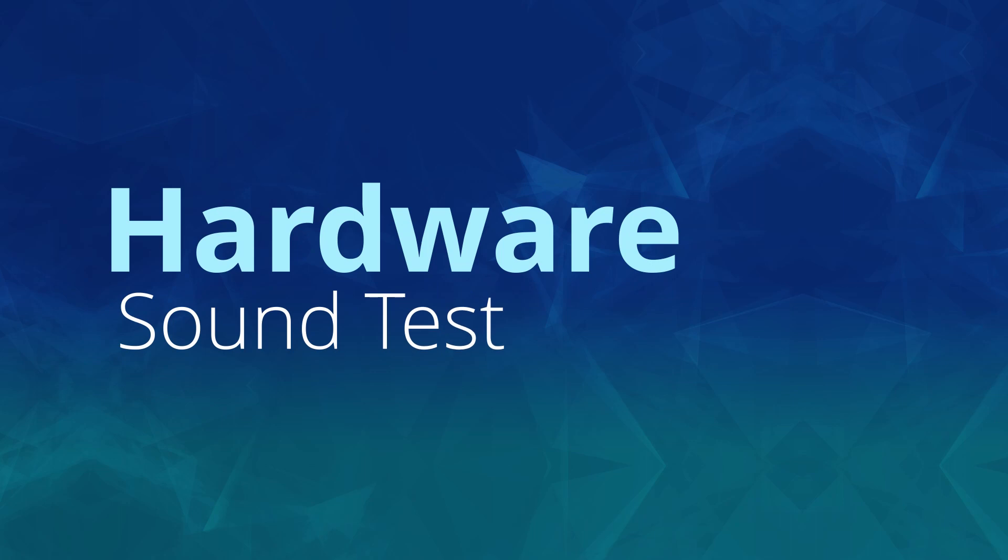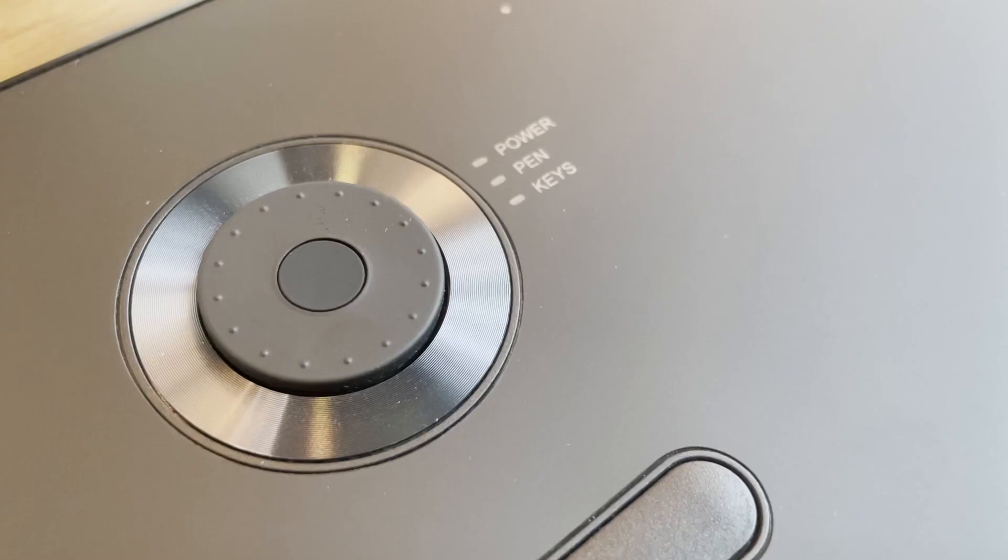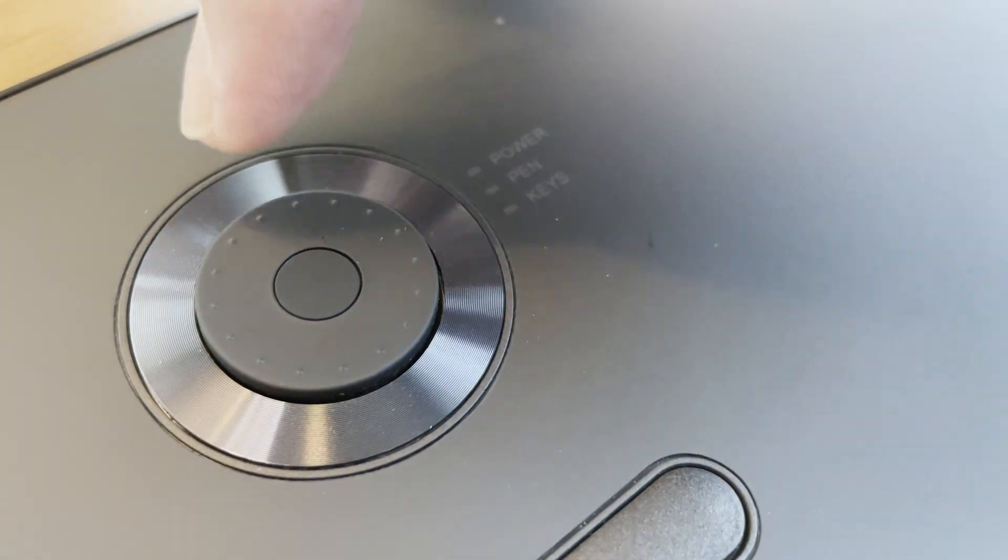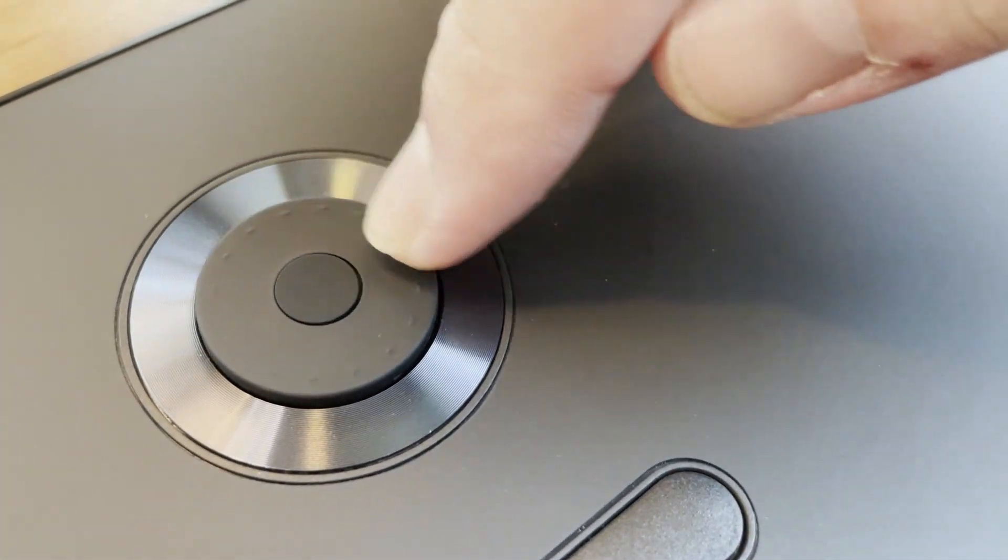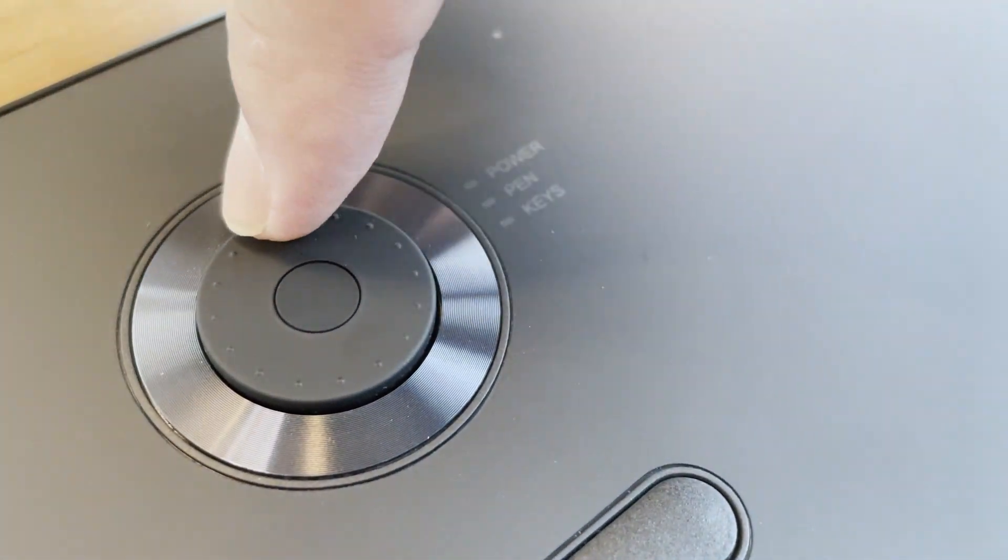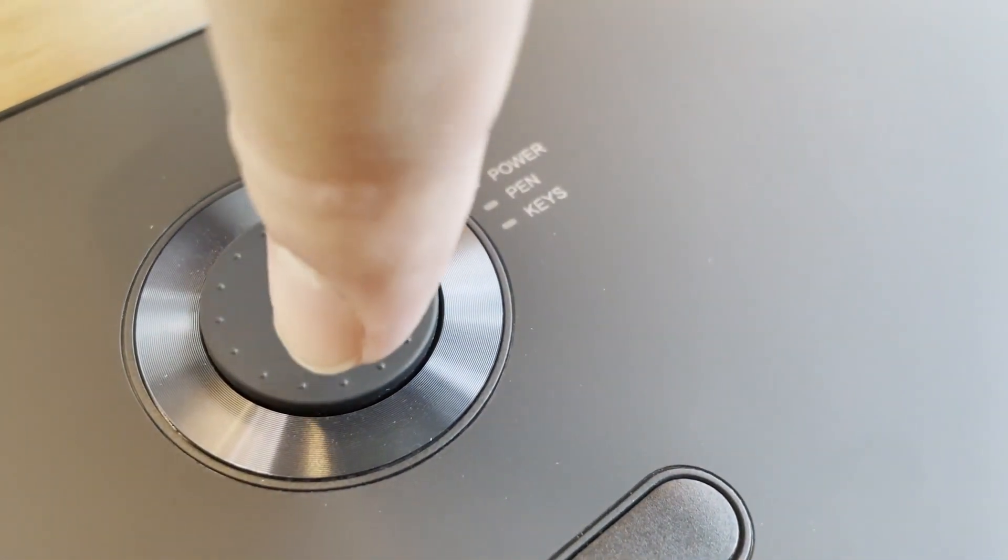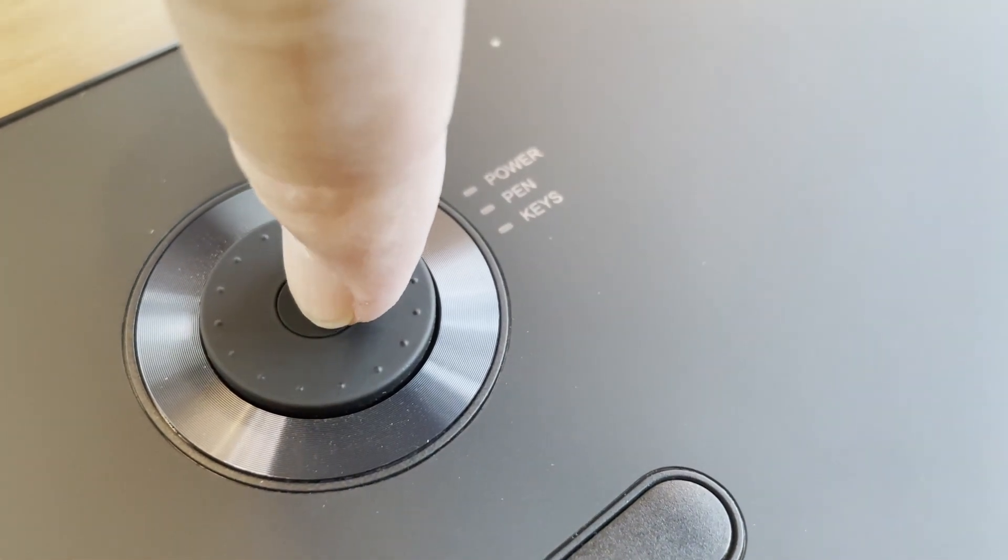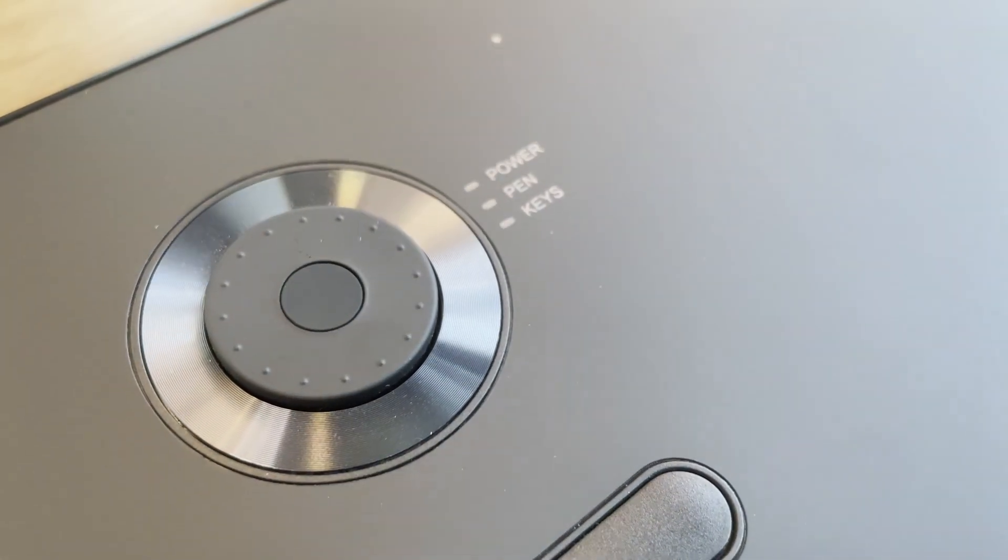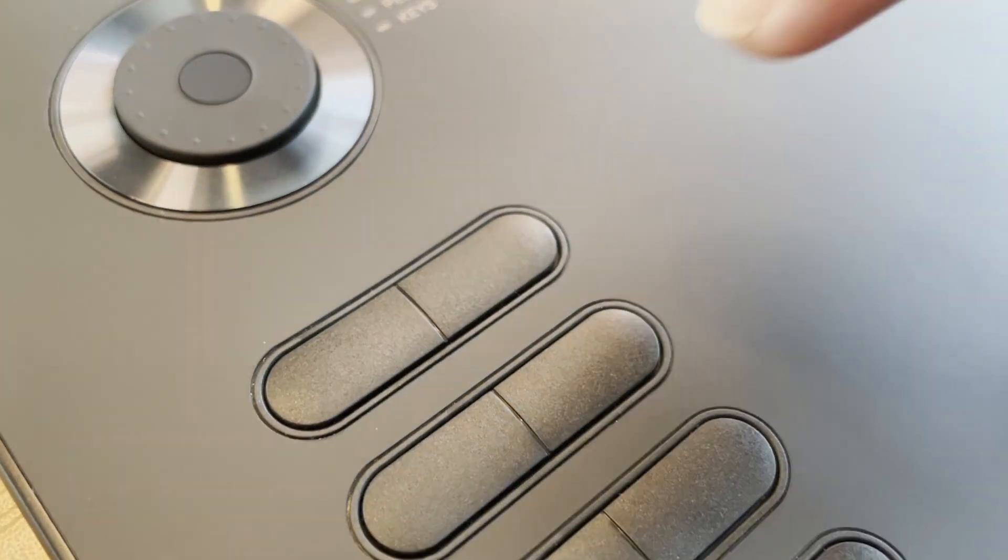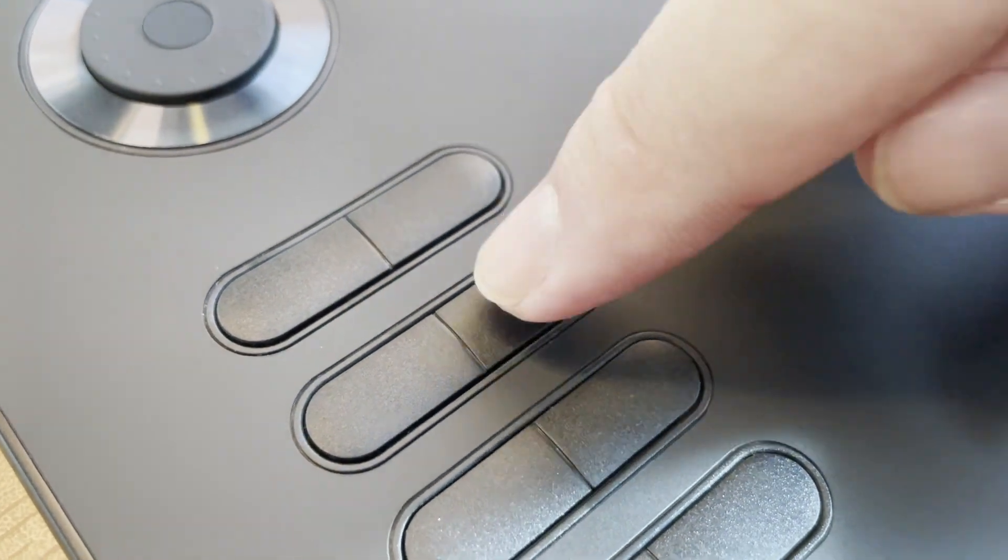Hardware sound test. The dial rotate buttons sound quite solid. Quite nice mechanism there. The button clicks sound from here sounds a little bit cheaper, a normal plastic.